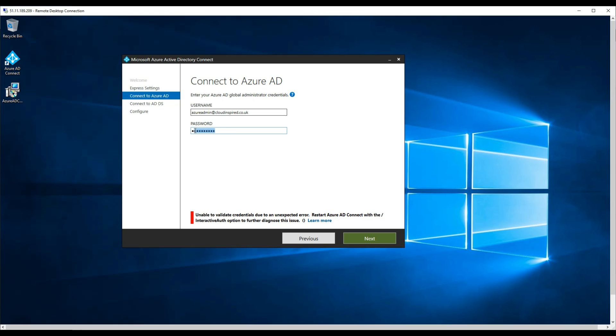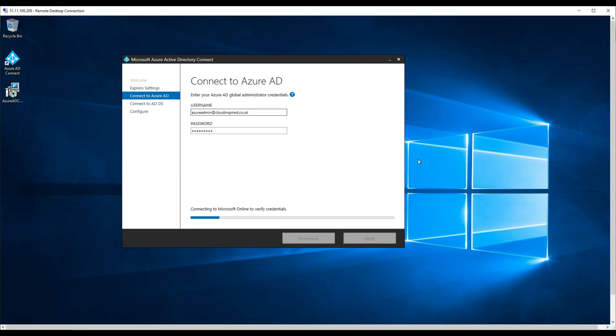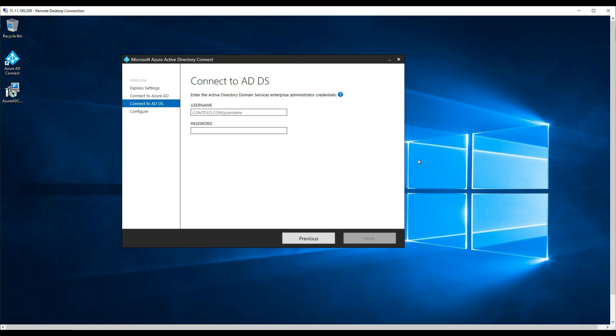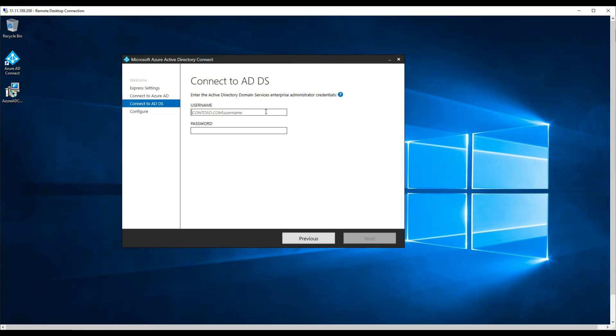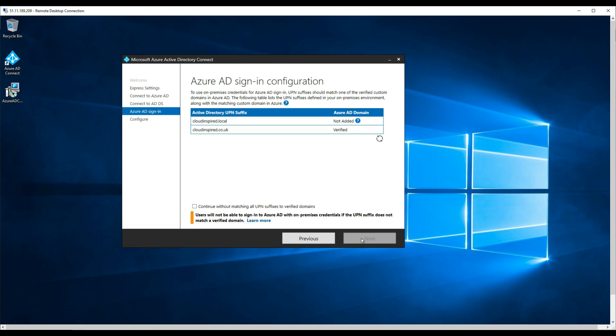Go back to AD Connect, type the new password that we've just changed, and click Next. That should now connect to Azure AD with the global admin account. Now it's asking us to connect to our on-premise Active Directory with the second account that we created.